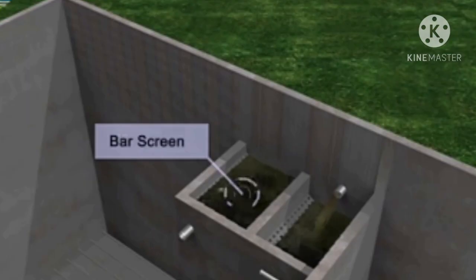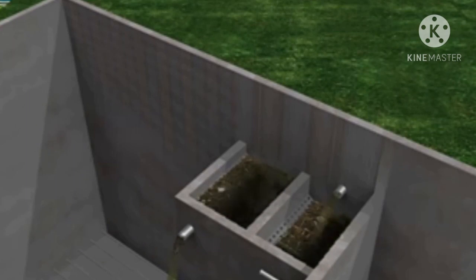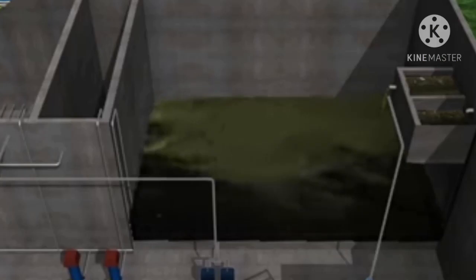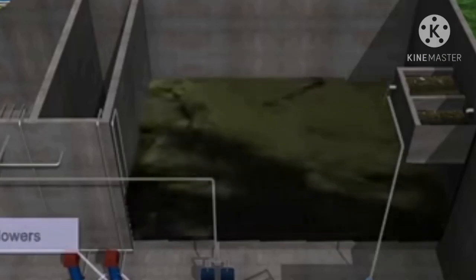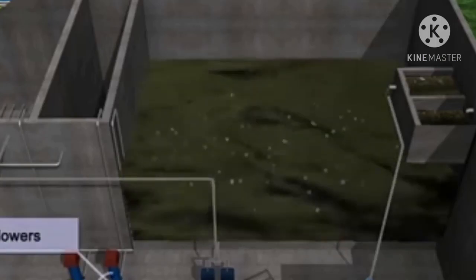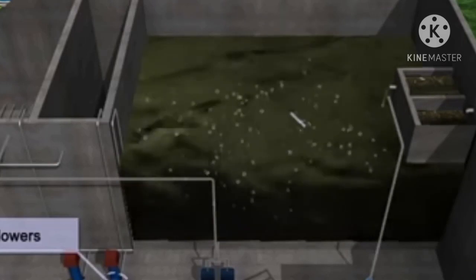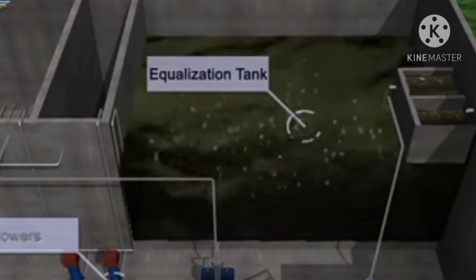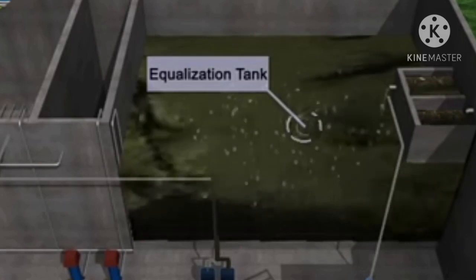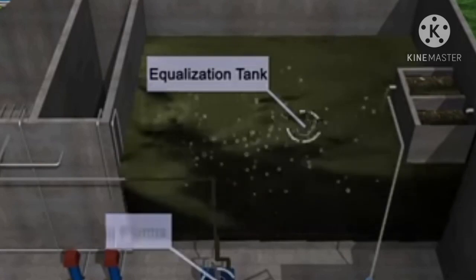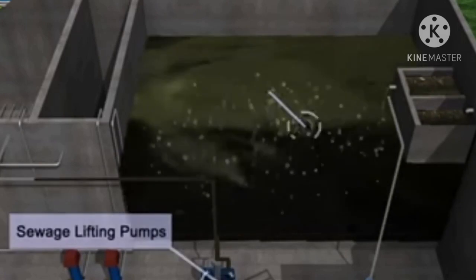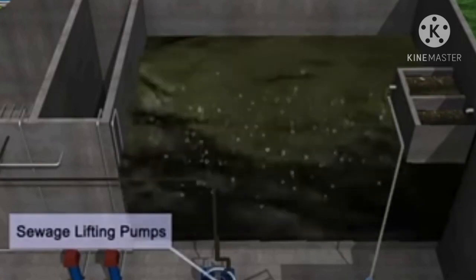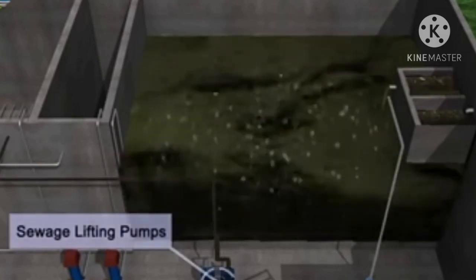In the anaerobic treatment of sewage, Methanobacterium is used. Nitrobacter is used in the sewage treatment process to break down organic matter in the effluent.